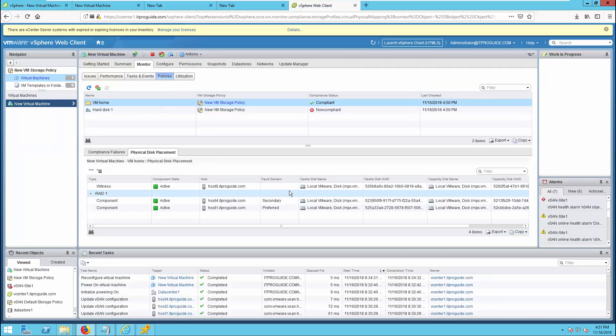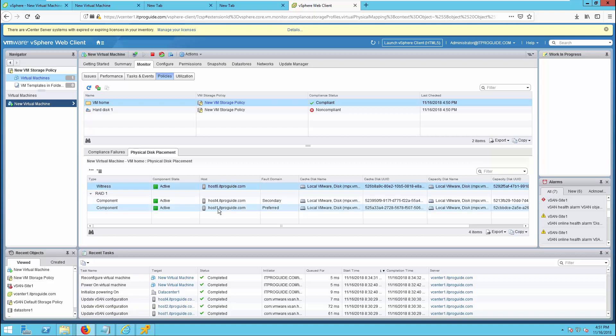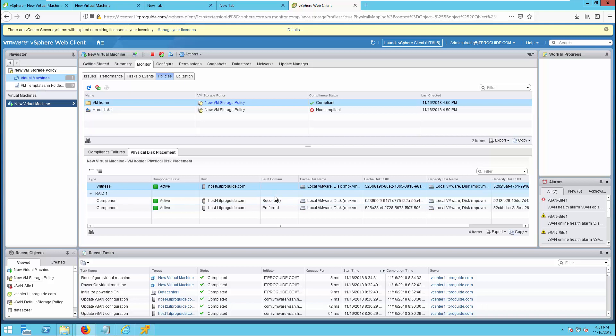Now go to the virtual machine and see the disk placement. You can see the witness is on host 6 — this is our third location. In the preferred site, one component is available, and in the secondary site, another component is available. So the virtual machine has its VMDK object spread across the sites with a witness at host 6. By this way, it can maintain availability when there is a site failure.